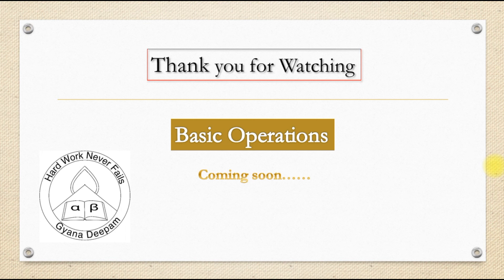If you like this video, please like and share the video and subscribe to our channel.